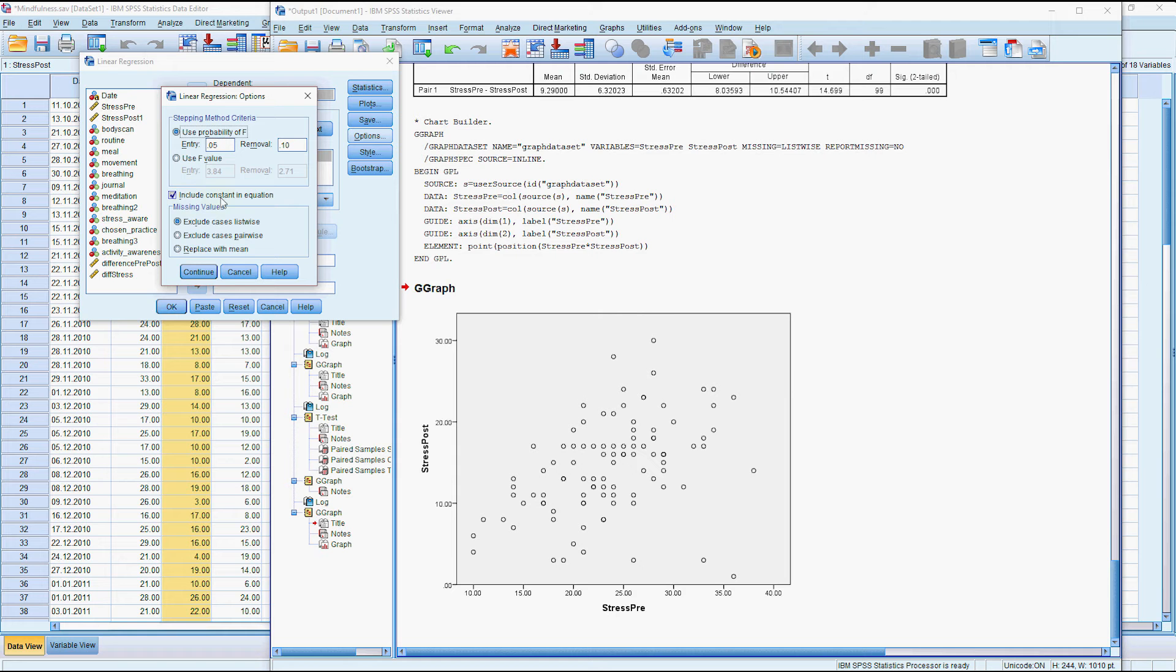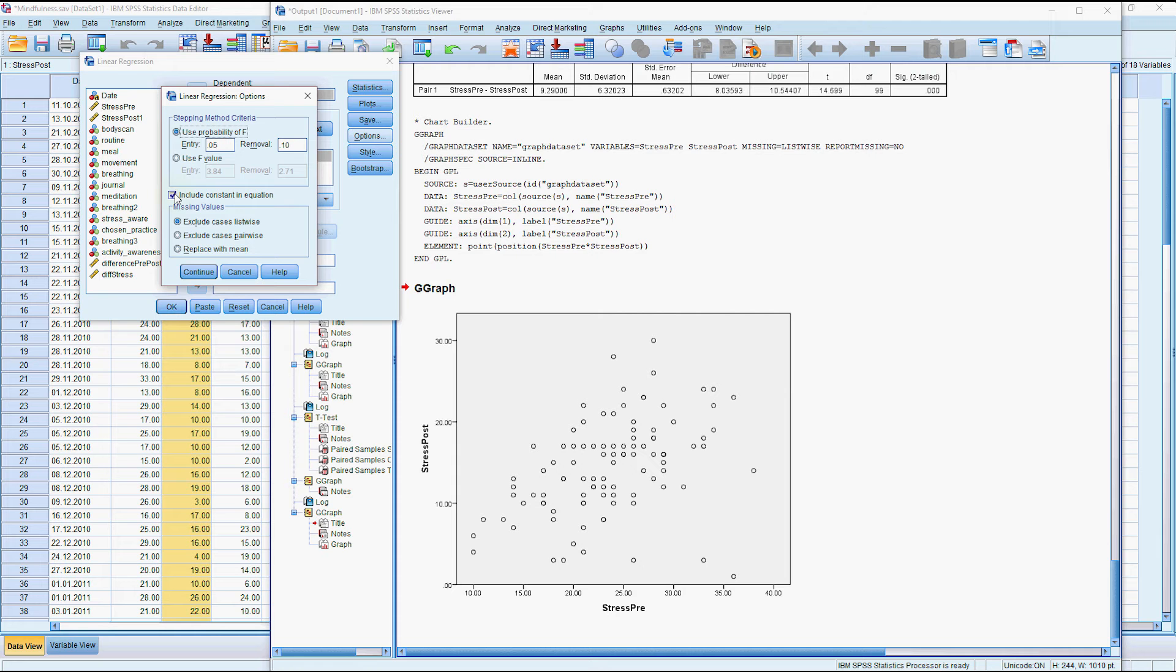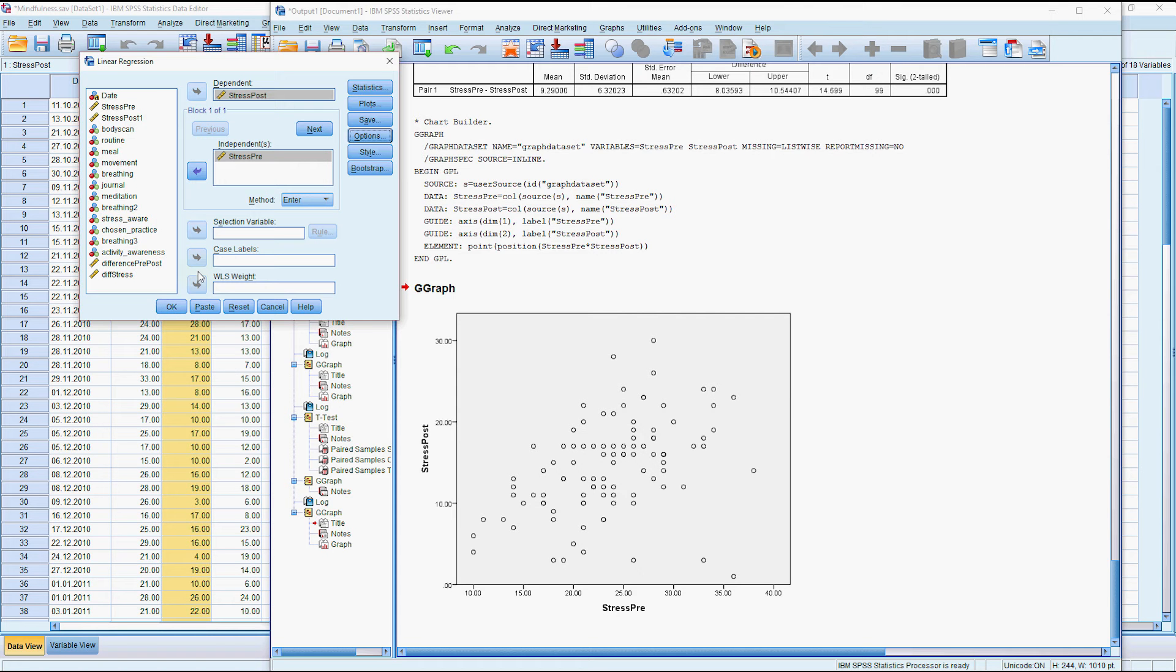So we've got this tick box here for include constant in the equation. Now you could include it in there and still interpret the results but it's actually a little bit easier in this case if you don't include it so I'll press continue.